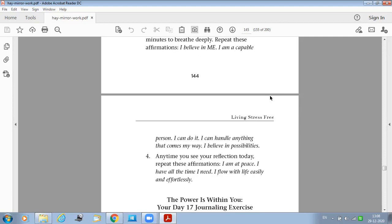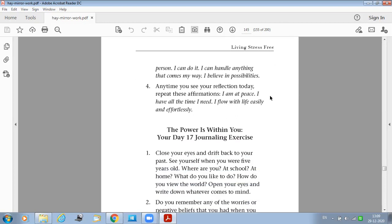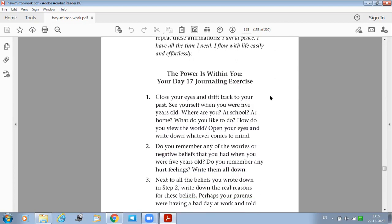Anytime you see your reflection today, repeat these affirmations: I am at peace. I have all the time I need. I flow with life easily and effortlessly.